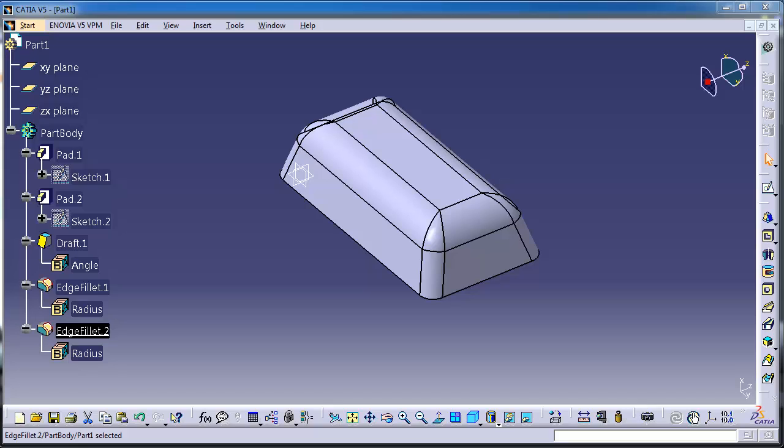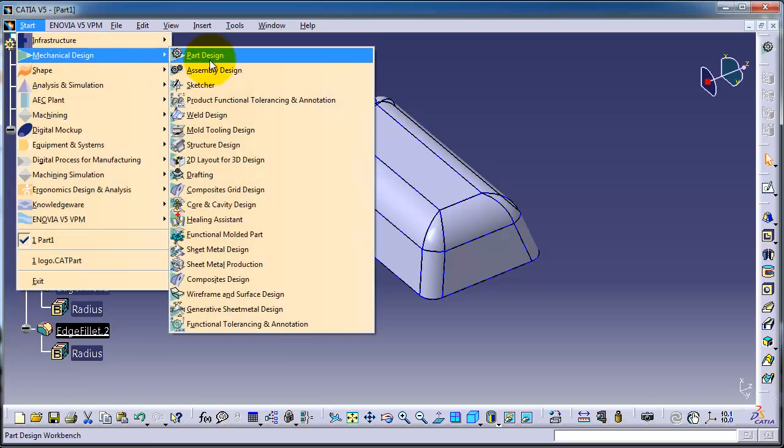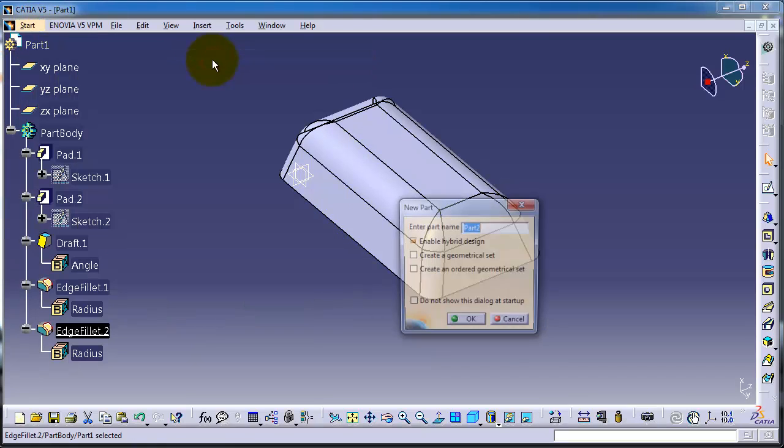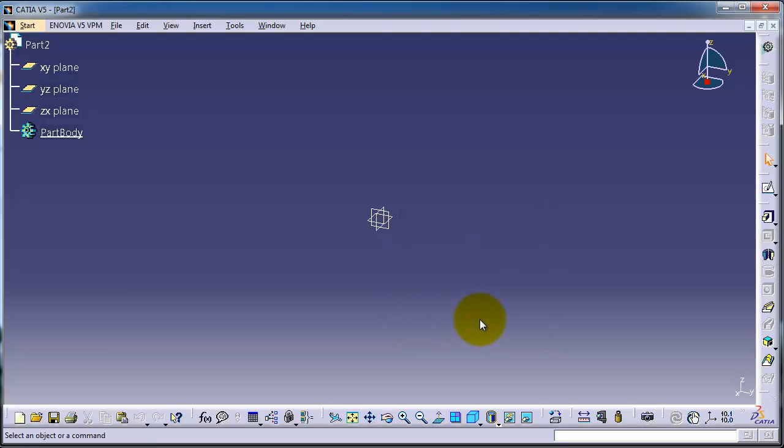Tutorial number 28 in CATIA. Let's start a new part design file. In this tutorial we're going to use the multi-pad feature.